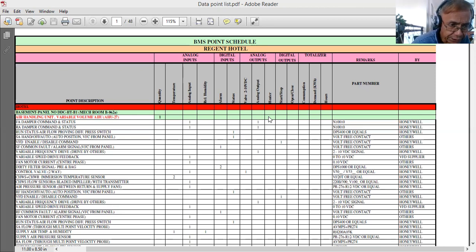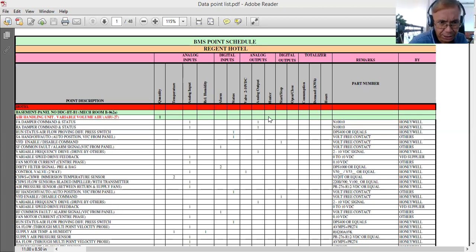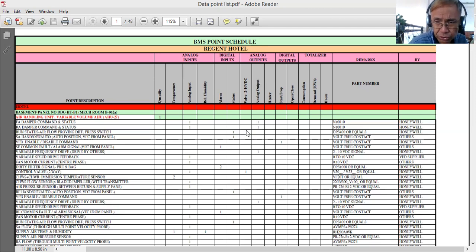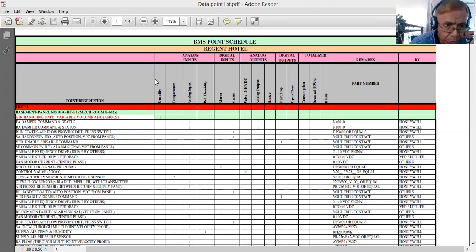In this DPS, the first column shows the different equipment. This is a five-star hotel. From the basement level there is one mechanical room, and based on the mechanical and electrical drawings, there is one air handling unit in that area — AHU A8227. This means there are around 27 air handling units in this project. This air handling unit is variable volume, meaning the air being delivered is variable, achieved through a variable frequency drive so the volume of air can be adjusted.